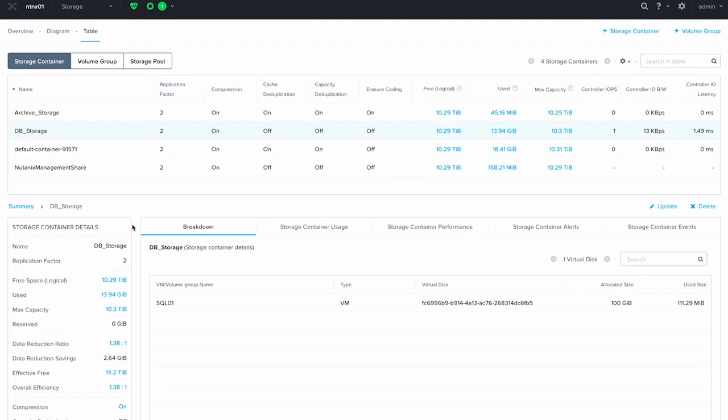And that's how you successfully migrate a single V disk of a virtual machine from one storage container to another in AOS 5.19.